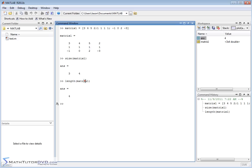We've already applied the length operator to vectors, which just gives you the number of elements. But when you have two dimensions, MATLAB has to choose what to tell you the length is, and it picks the largest number. It's not always the most useful for matrices, but it could be helpful when importing larger data sets.